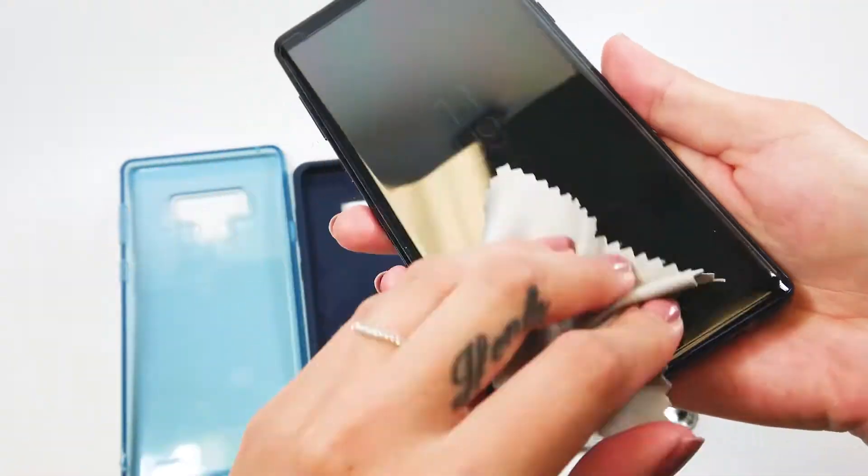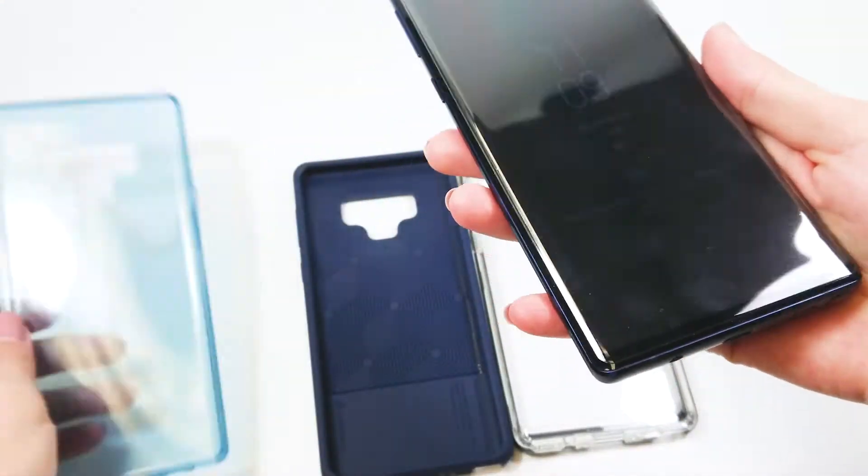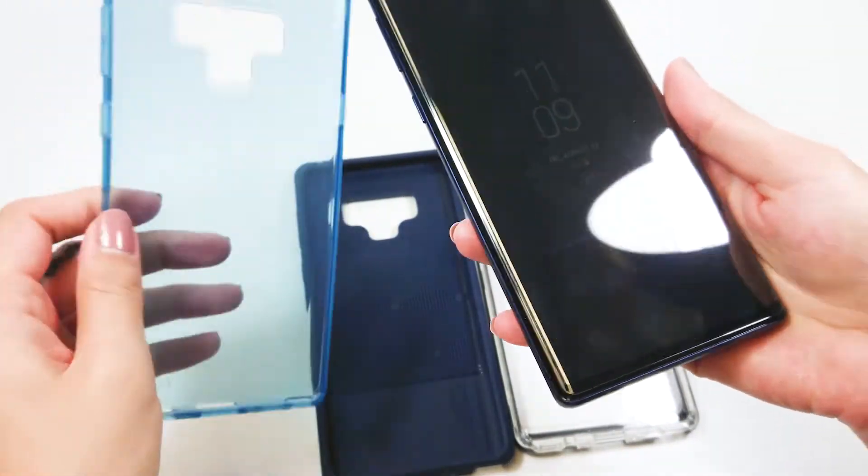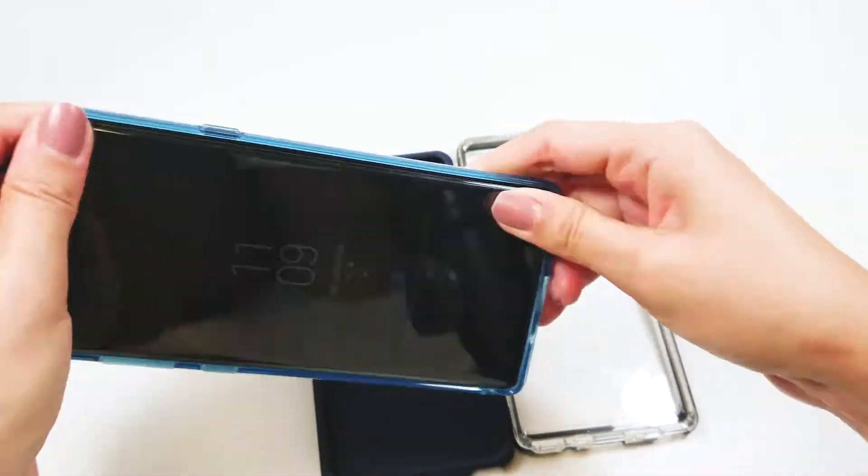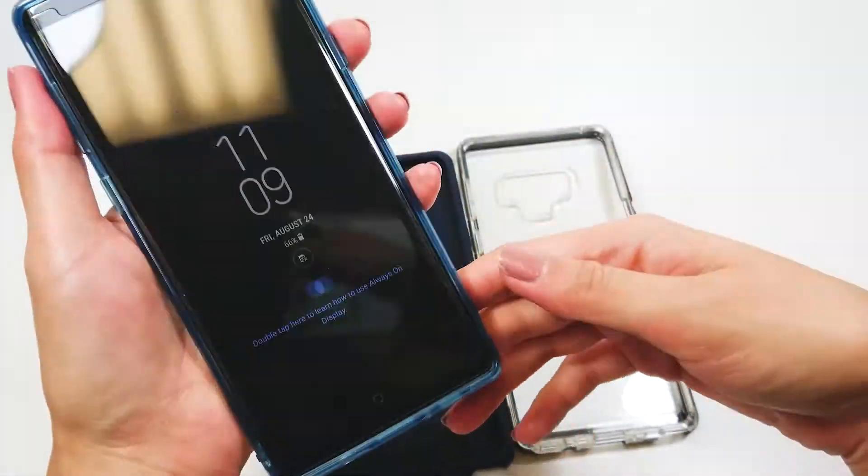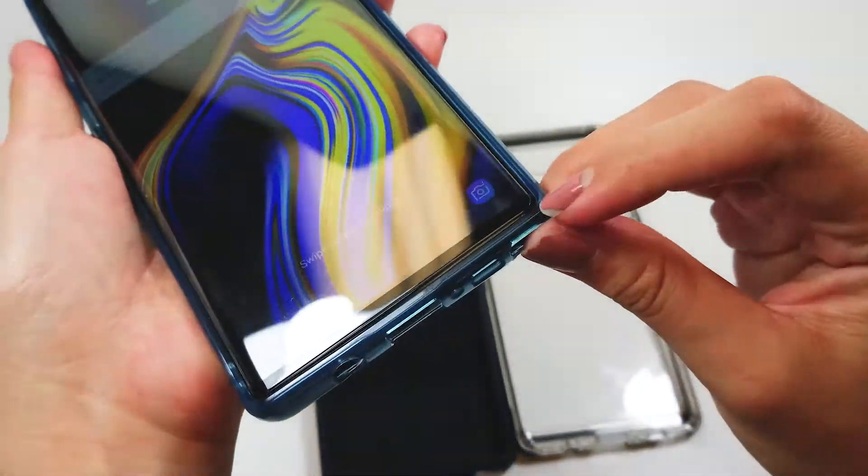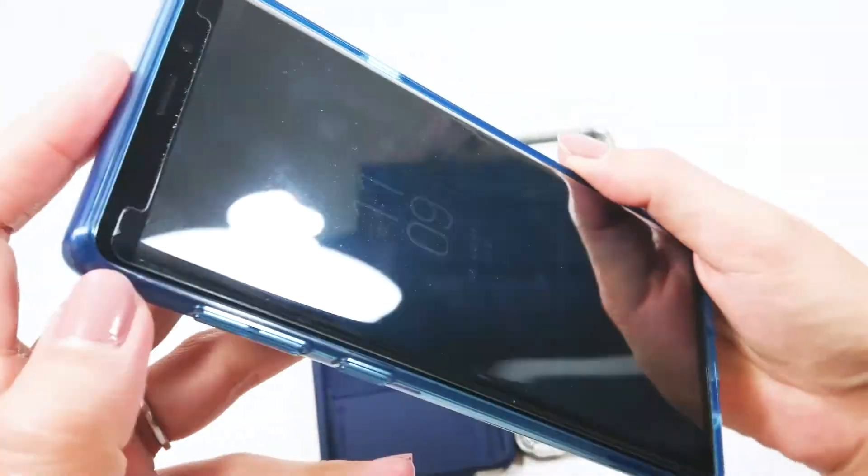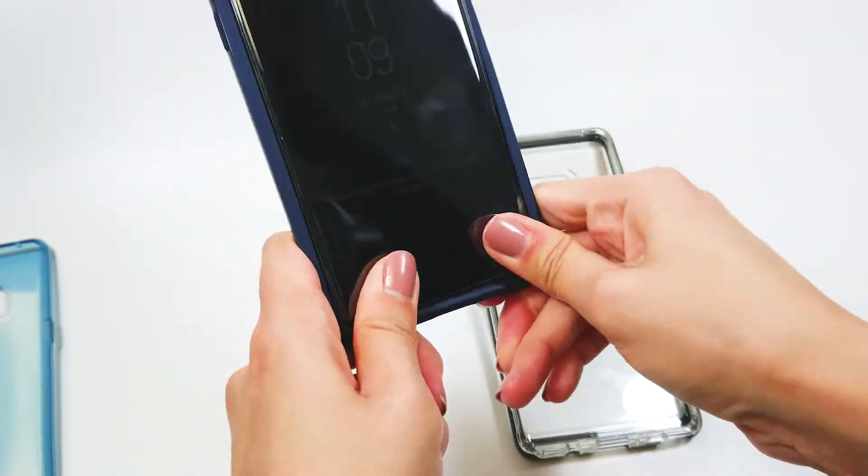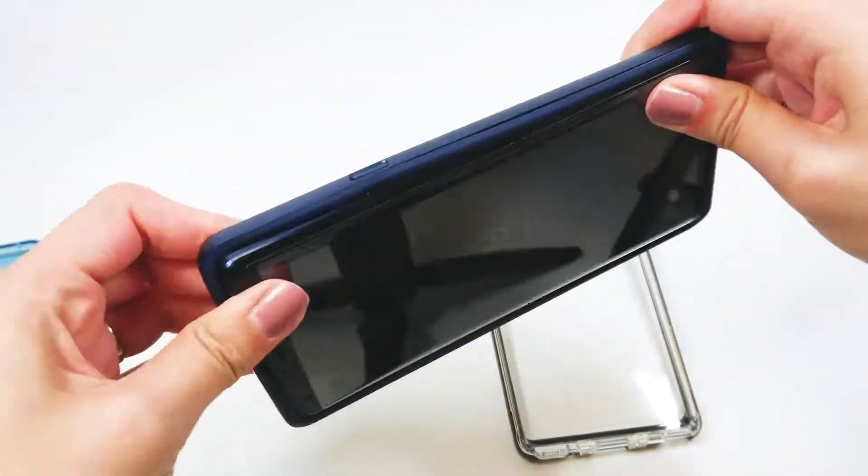Also, let's test out if the screen protector is case friendly. I have the Ringke Air from the last video. It fits well, the edges of screen protector line up even with the screen of the case.